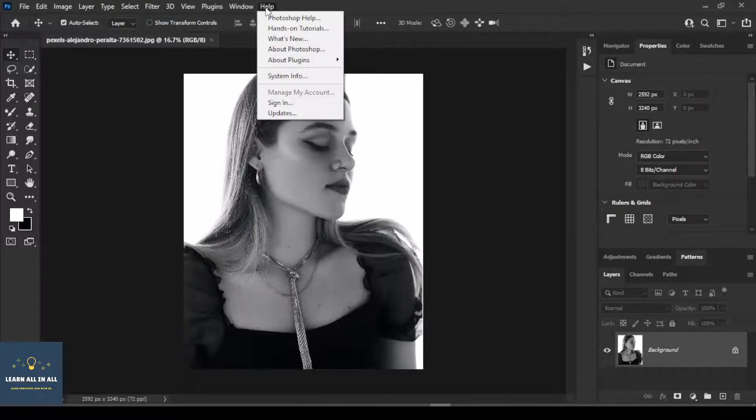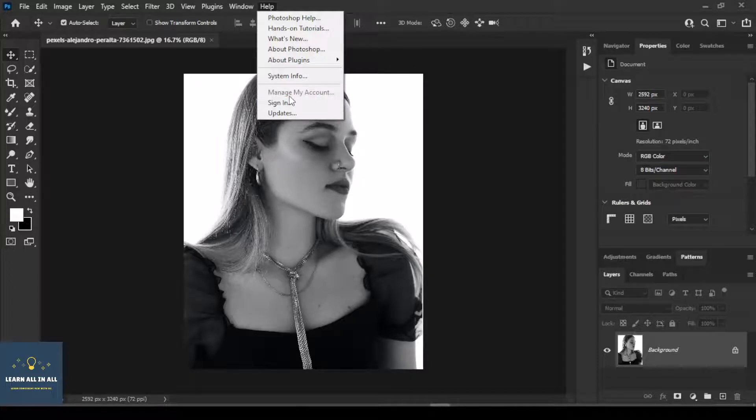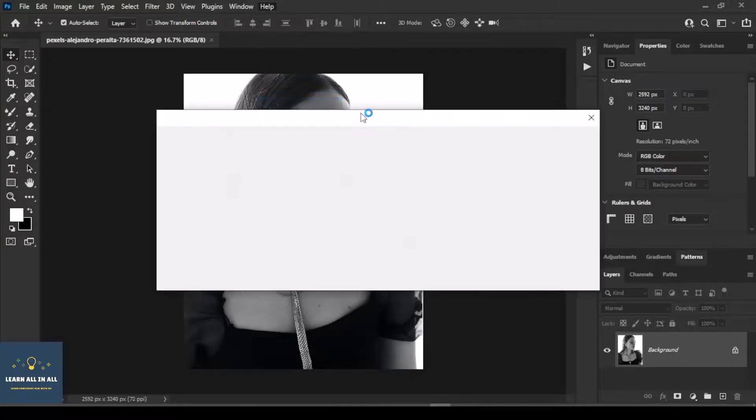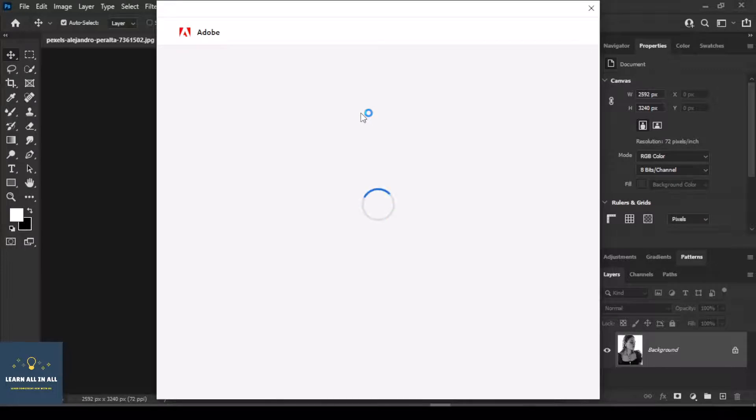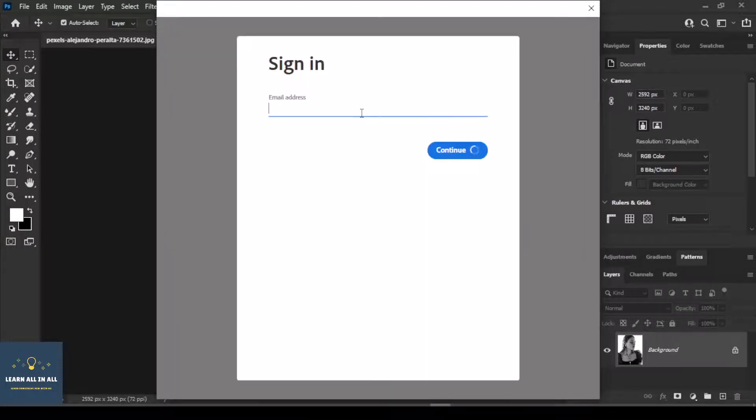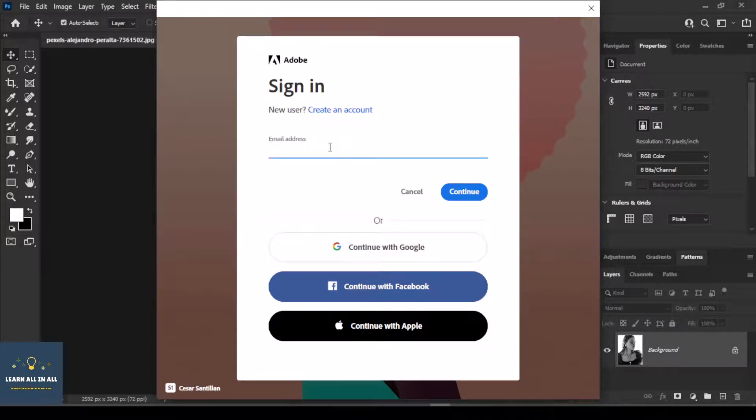As this filter works on clouds, you need to sign in to Adobe Creative Cloud. Create a new account if you don't have any account. I am signing in with Google. As you can see...